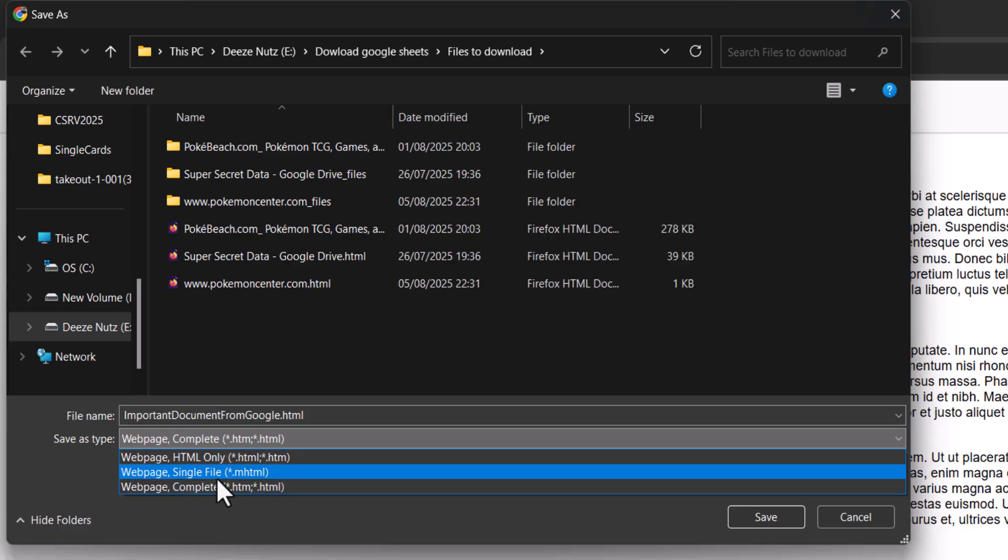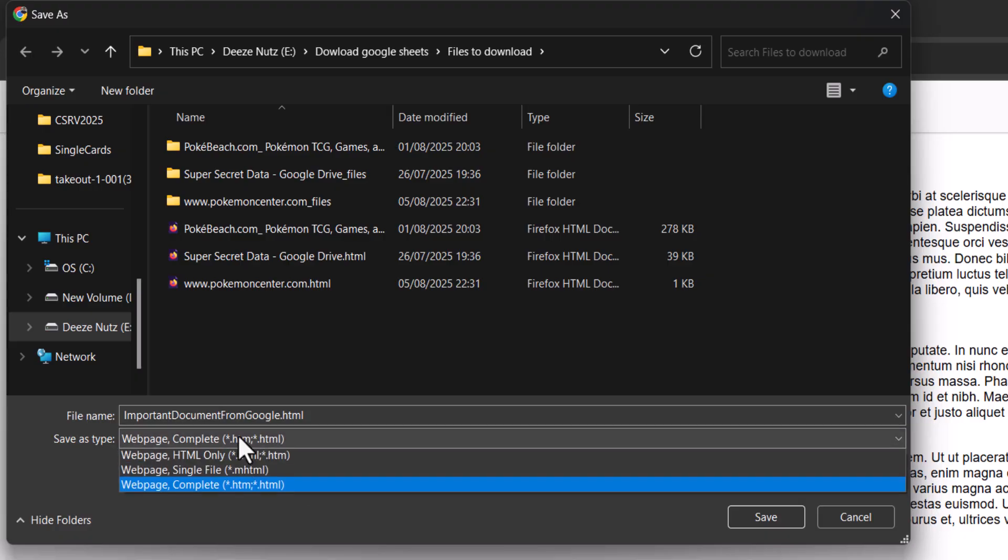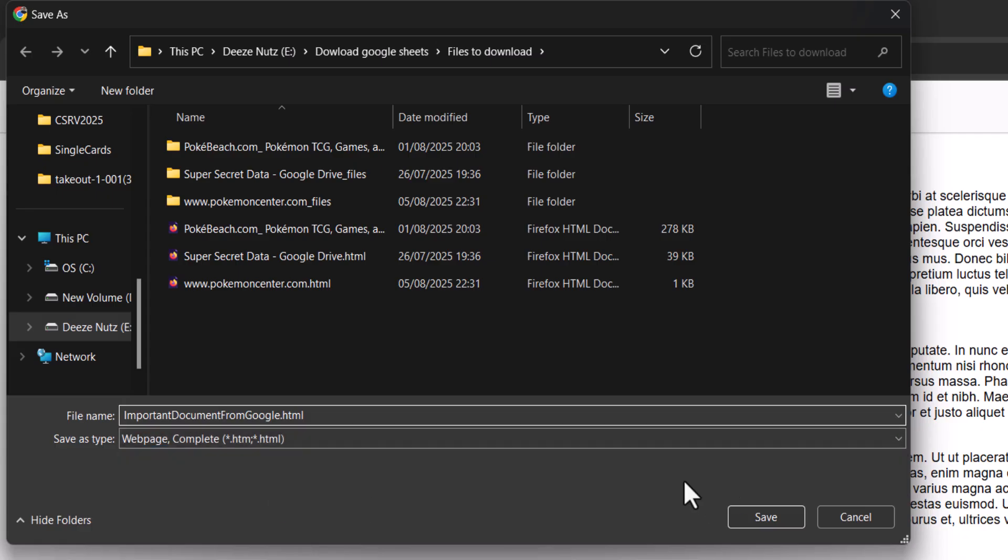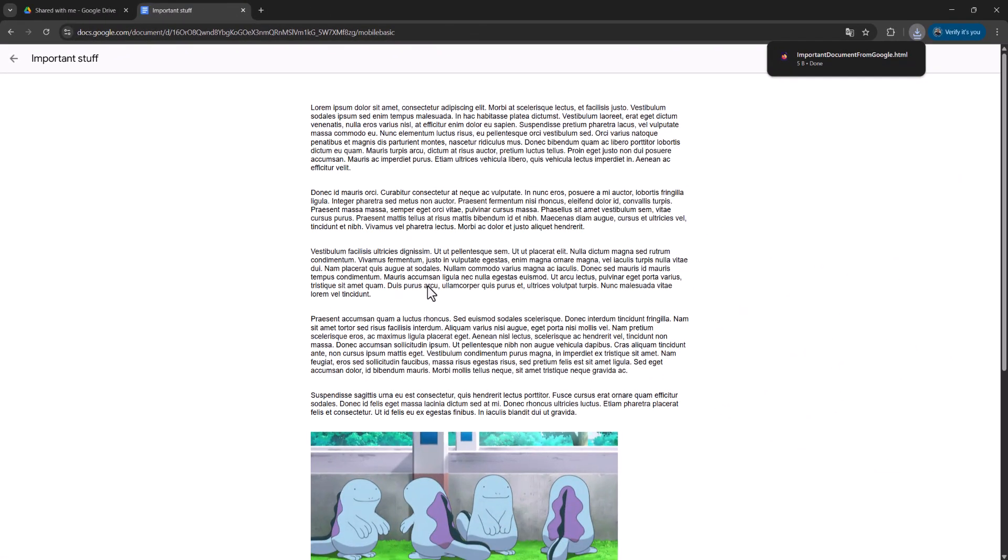So if it's not web page complete, click on the text here to open up a drop-down menu and then click on web page complete. Then you want to click on save, and after a moment your document will be downloaded.